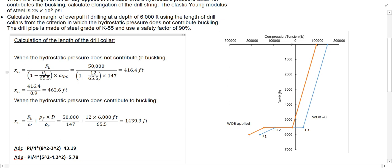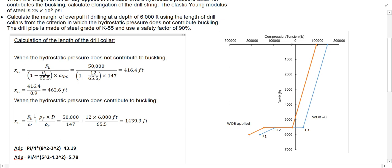Because this method is underestimating the weight of the drill collar, we have to apply the safety factor. As the safety factor here is 0.9, we just need to divide by 0.9, which will increase the length of the drill collar. Note that if the safety factor were 1.2 or 1.3, we should multiply to increase the value. For the second method, when the hydrostatic pressure does contribute in the buckling, the equation will be provided. FB is 50,000, Omega of the drill collar is 147, row F is 12, the depth D is 6,000, row S is 65.5, and then we can find the length of the drill collar.